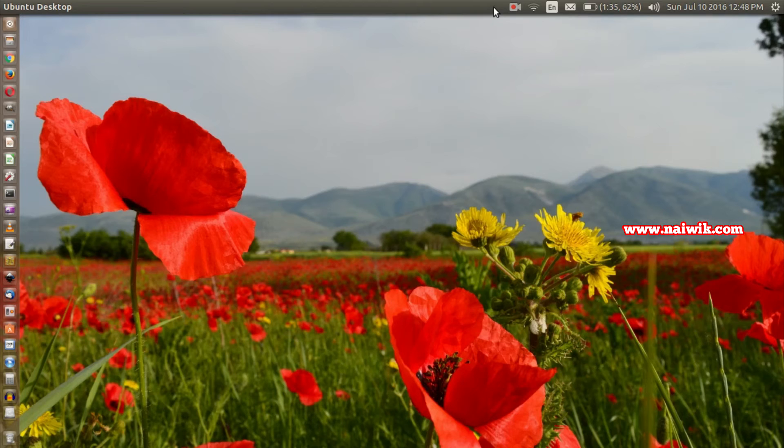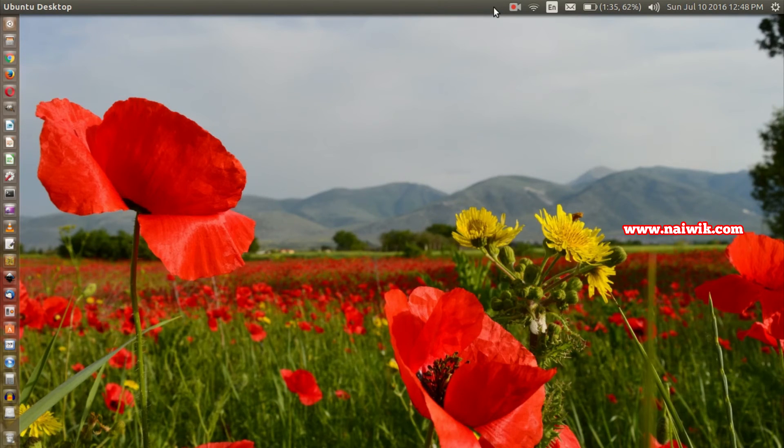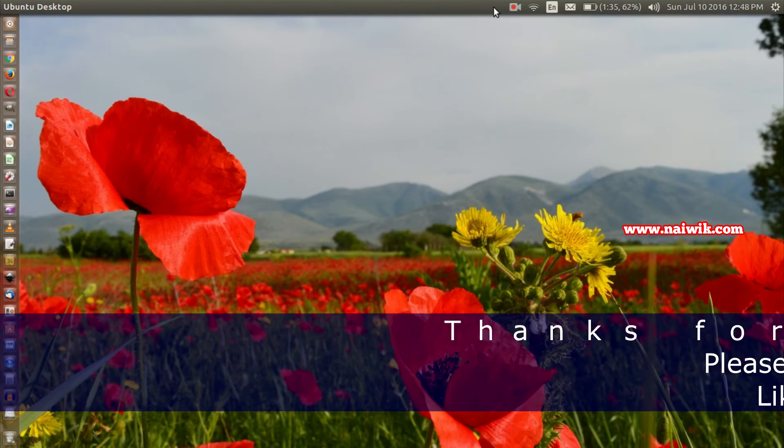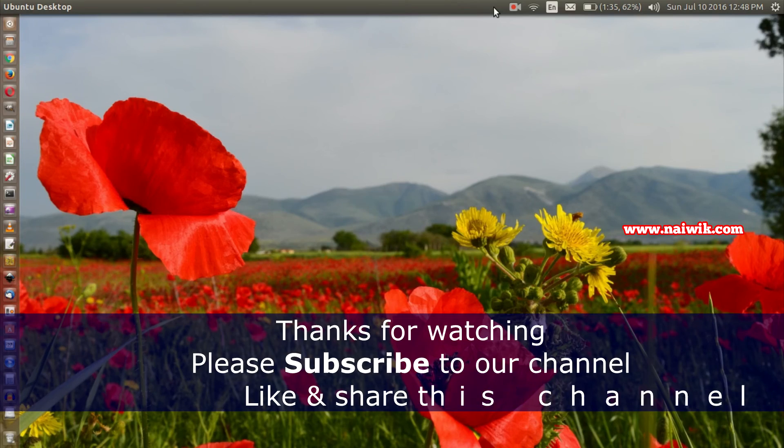That's it guys, this is the way to remove or uninstall NetSpeed indicator app from your Ubuntu 15.04. Thanks for watching, please subscribe to our channel.